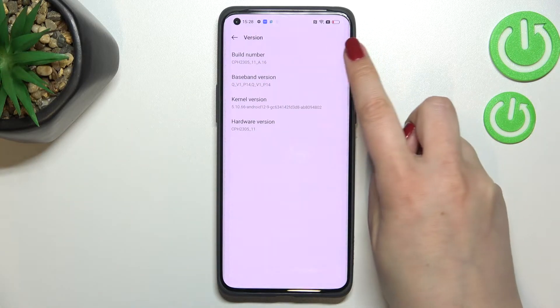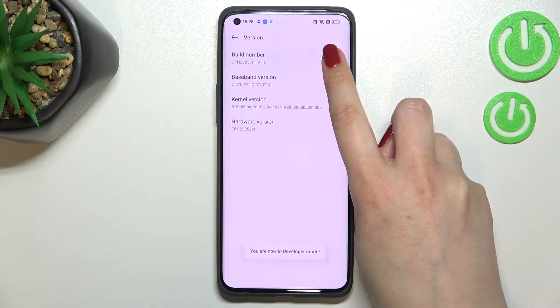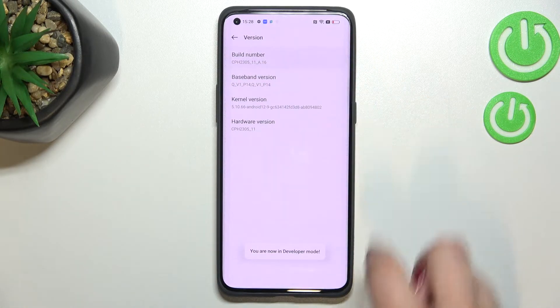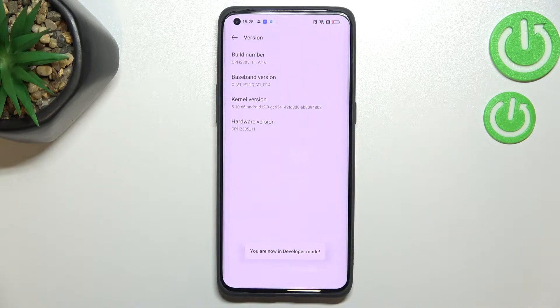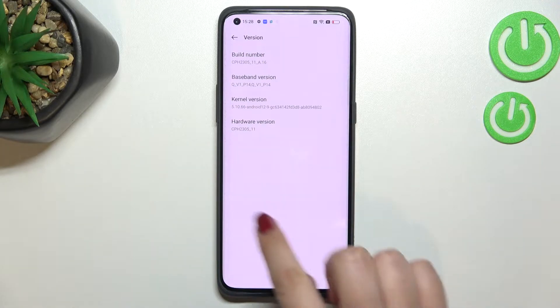All you have to do right now is to simply keep tapping on it until you'll see that you're in developer mode. Be aware that if you've got any kind of screen lock currently set, you will have to enter it in order to confirm this step.